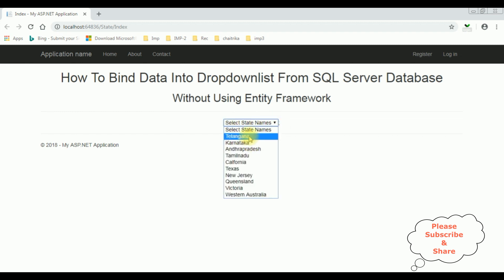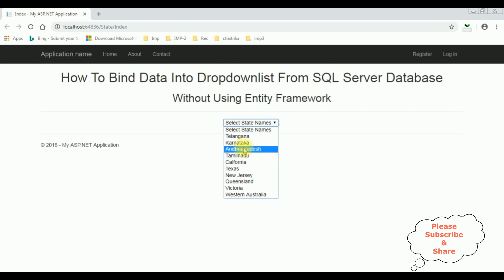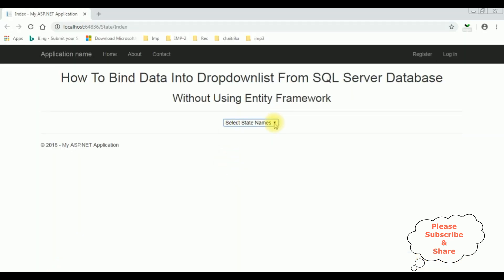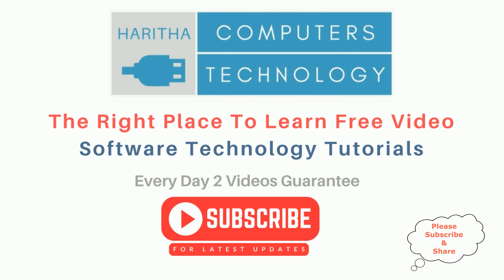The default drop-down list label 'Select State Names' is added, and the state names — Telangana, Karnataka, Andhra Pradesh — are binded into this drop-down list without using Entity Framework from SQL Server database. Let's check the database also — the S Name column is binded into this drop-down list. If you are a first-time visitor to my channel, please subscribe to get the latest updates.